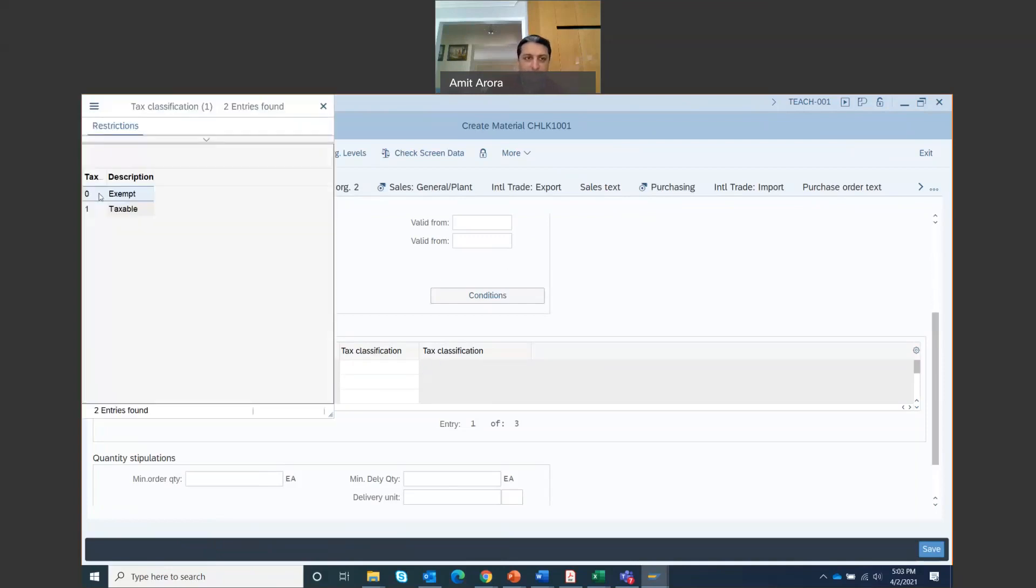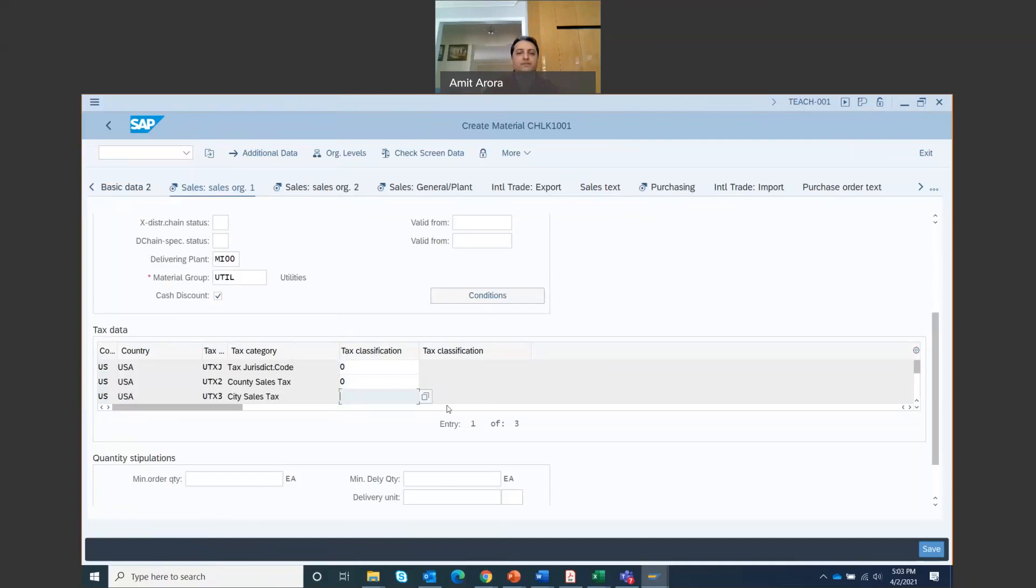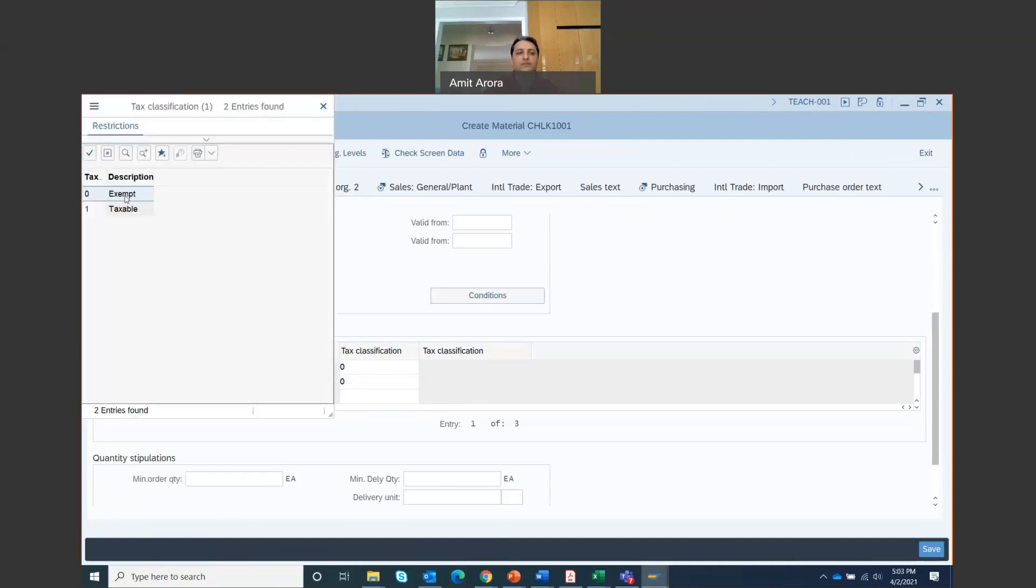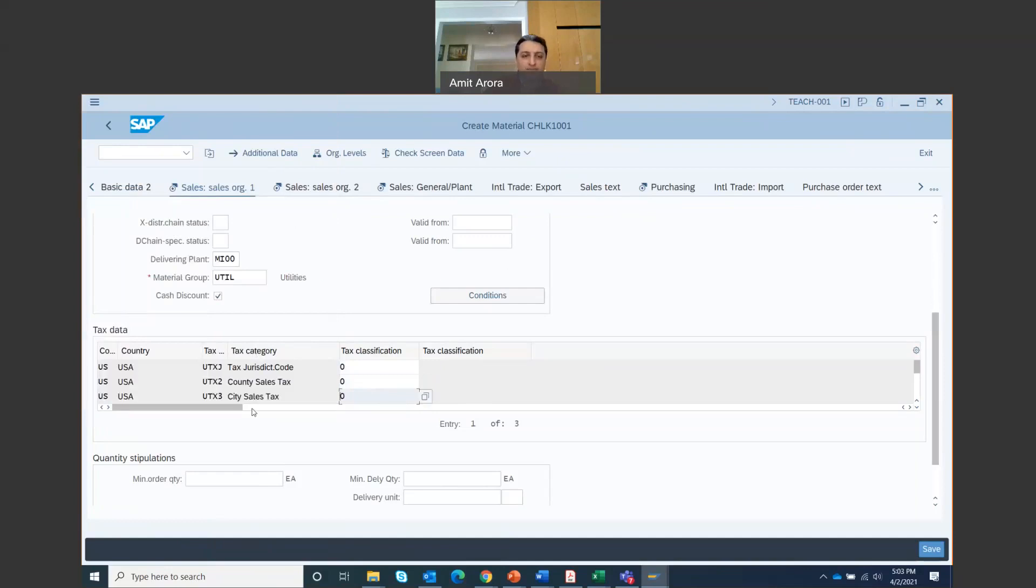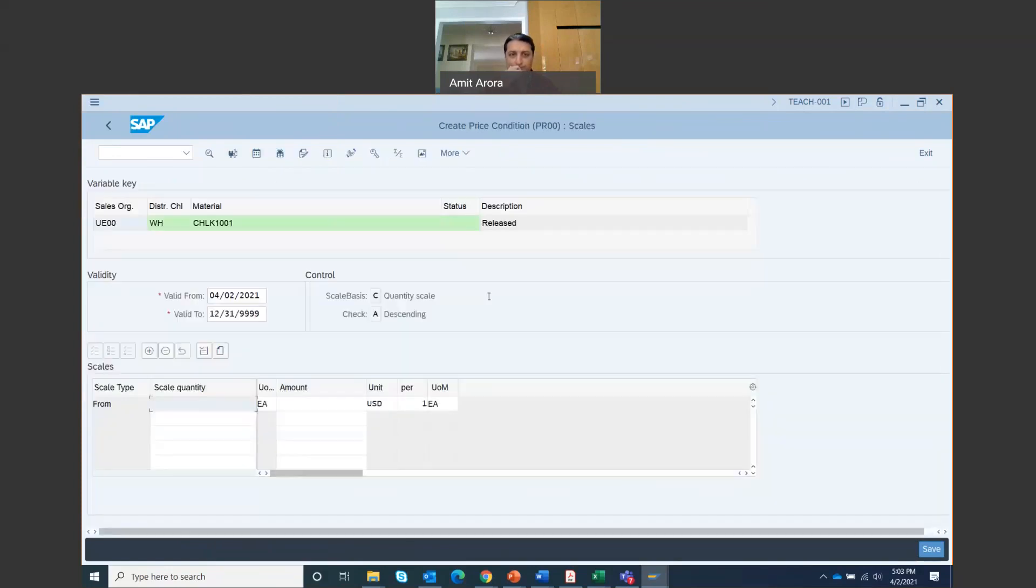This is the tax classification column. You can increase the size of it. And here you're going to select zero for all. So that means it's tax exempt. Whether it's a city sales tax, county sales tax, it's all zero, tax exempt. Then click on conditions.